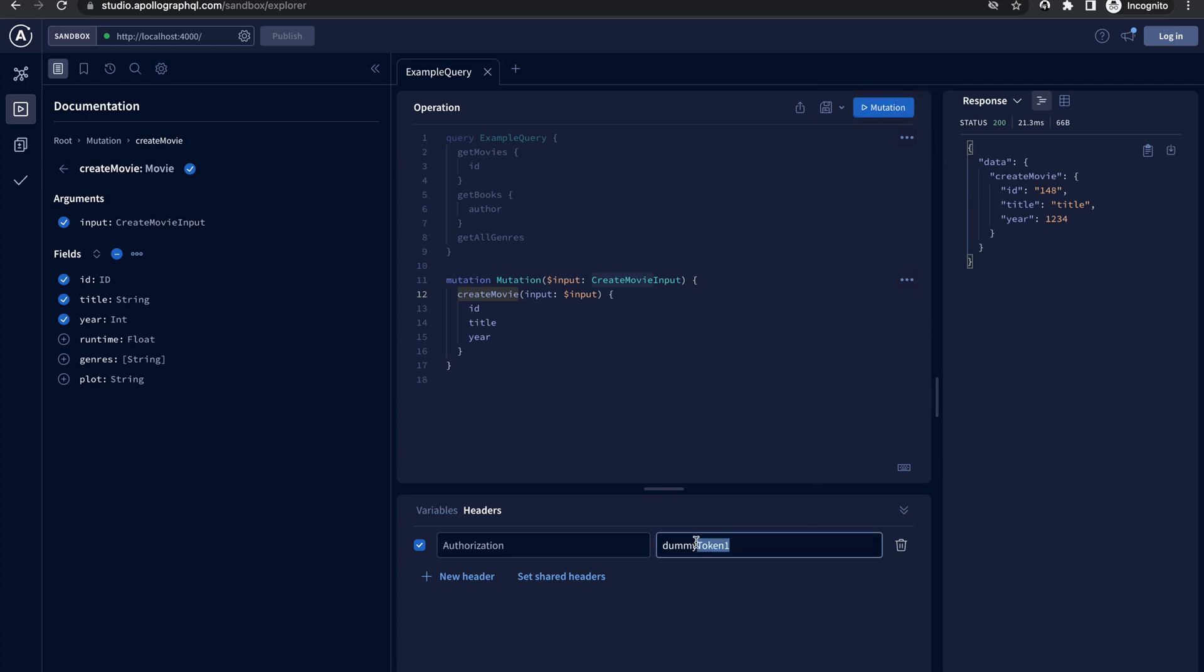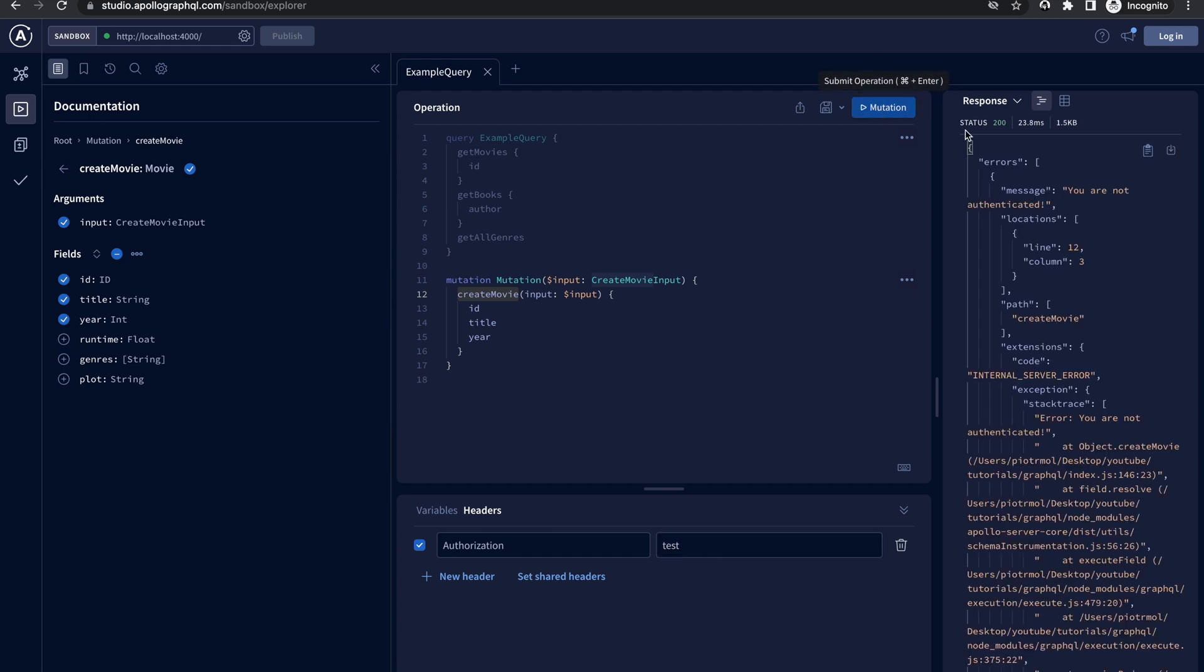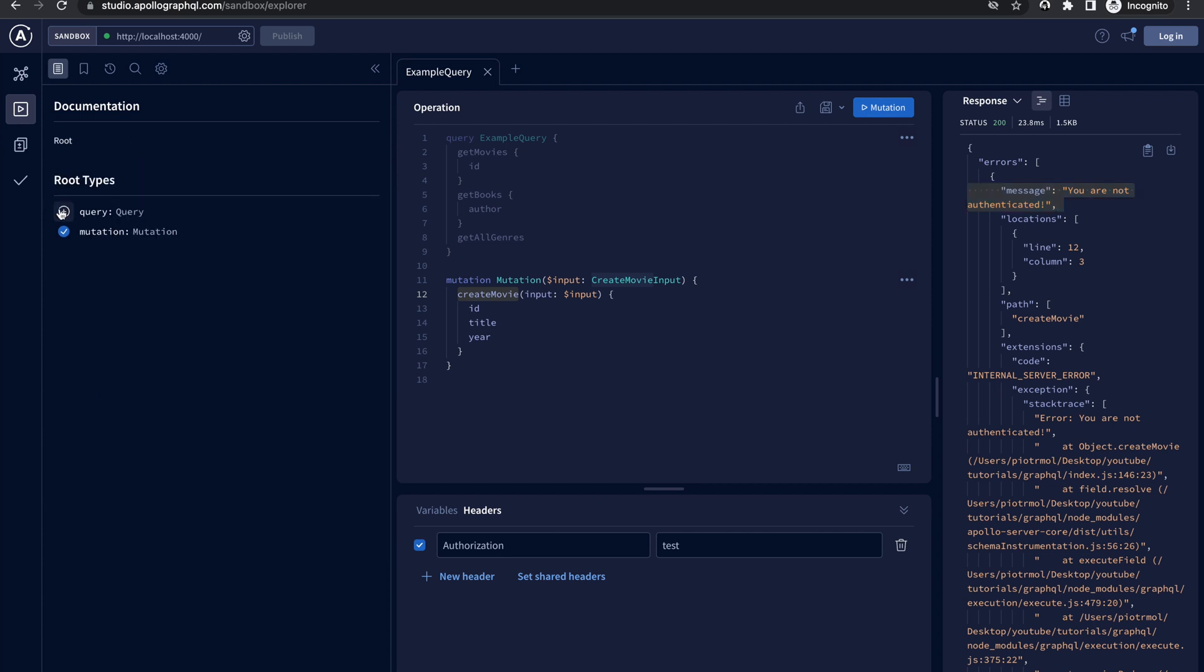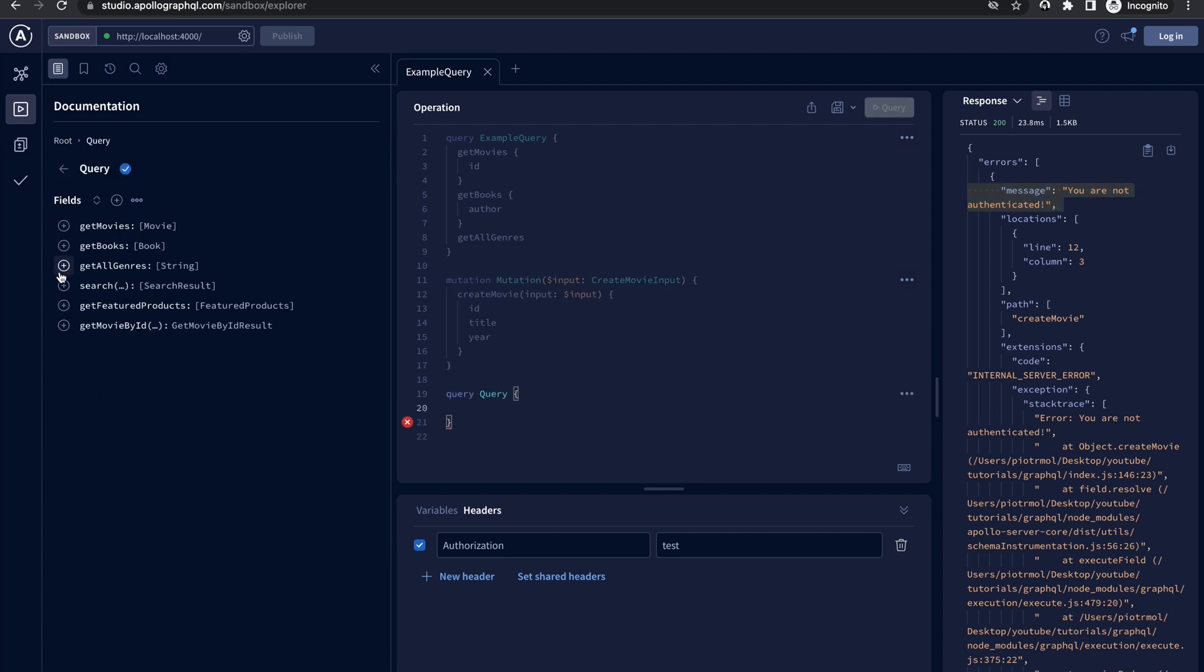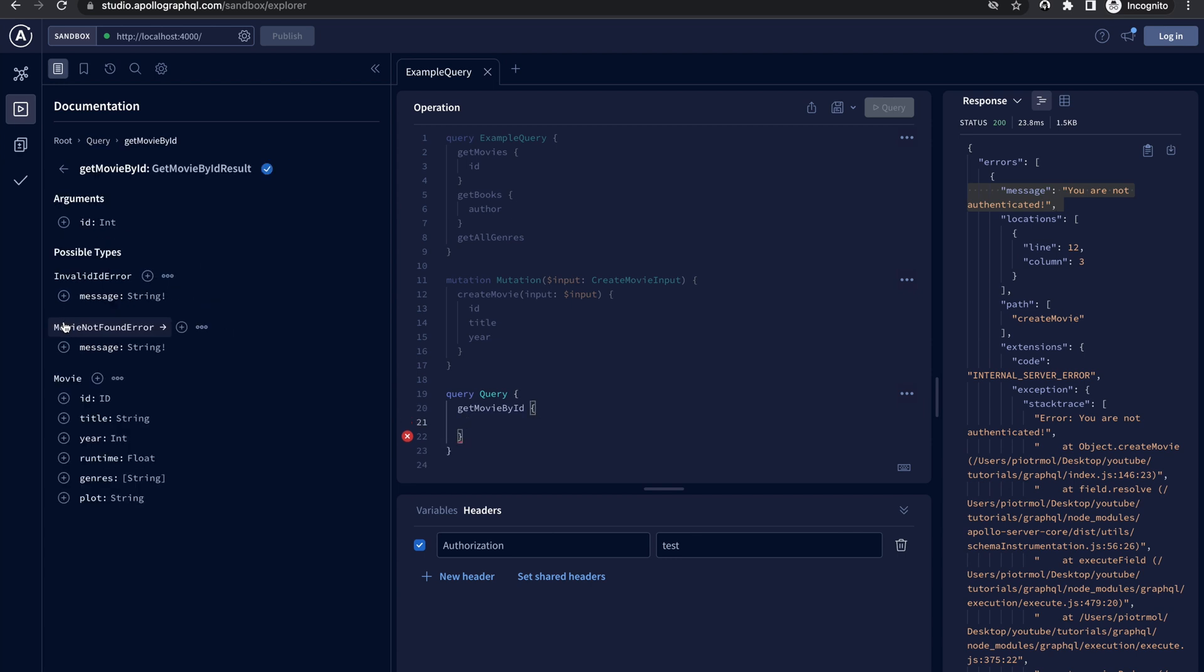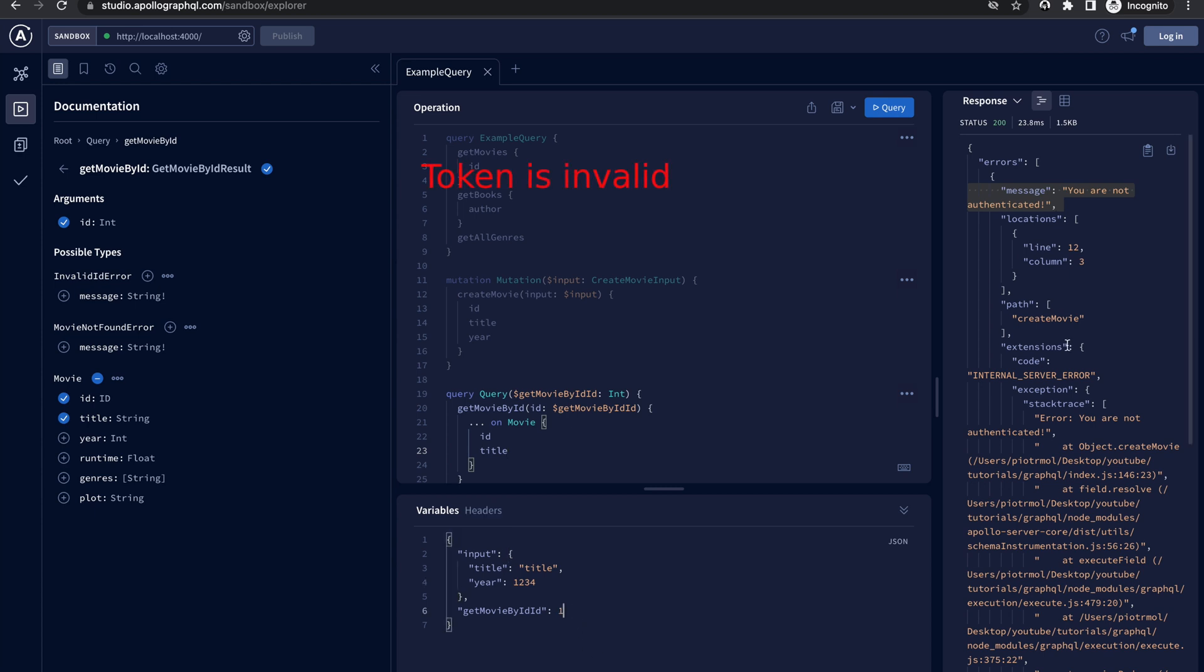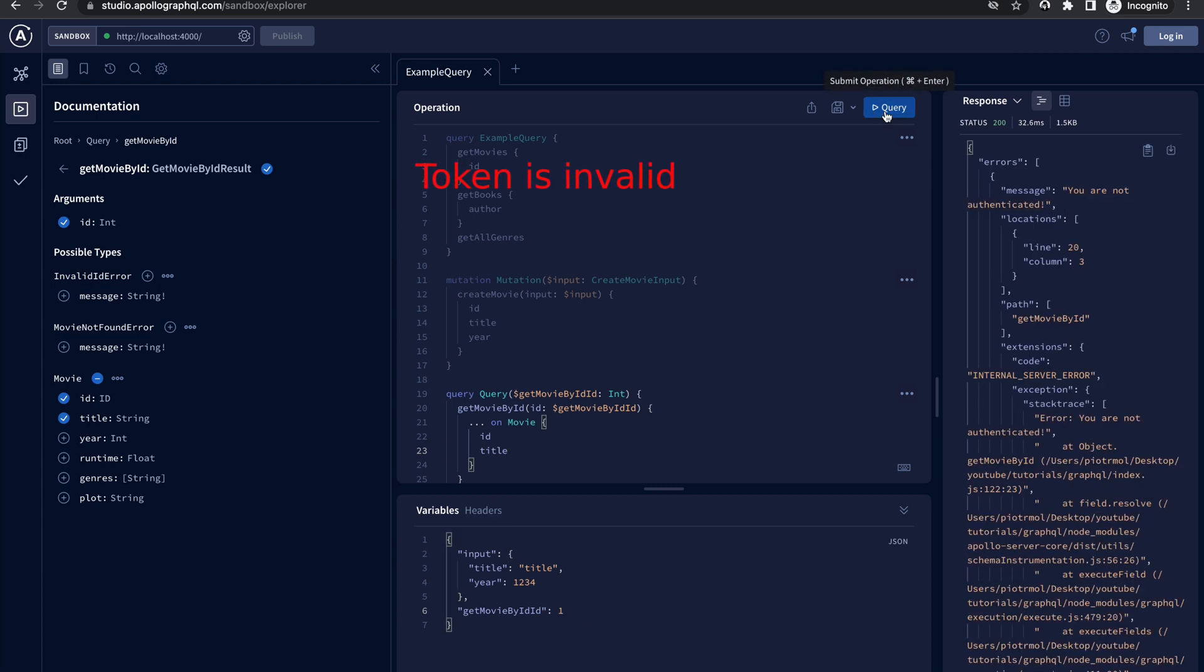We can also check what will happen if we set the wrong token. Now we have the authentication error. Great, works ideally. Now let's check if the getMovieById query is also properly protected. Cool, it also works.